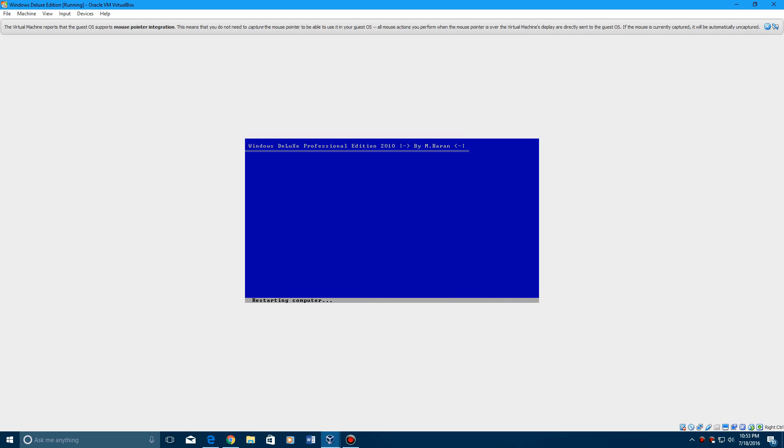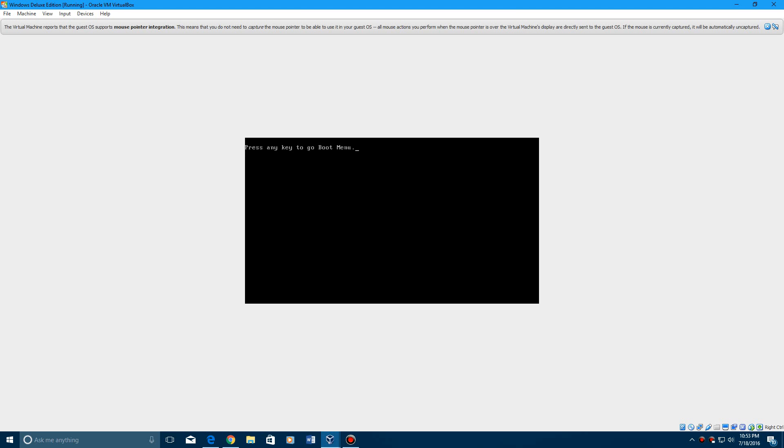and now it's going to ask to restart. Just any key to go to the boot menu, do not do that.